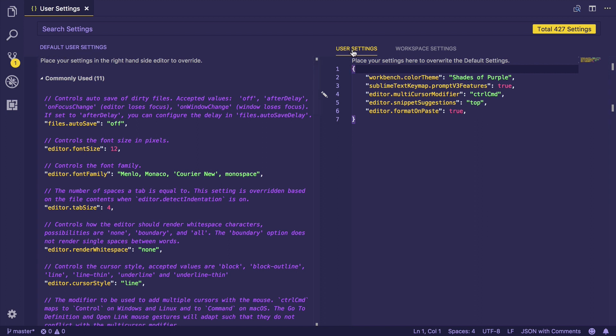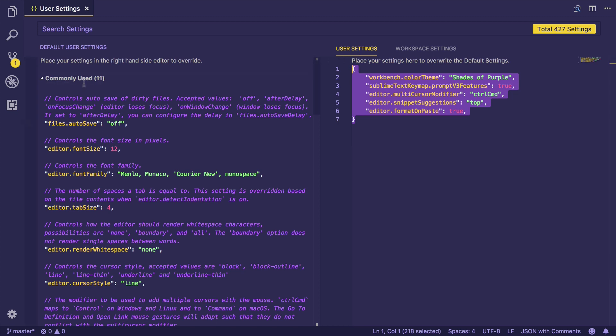This is the area, this is the JSON-based setting file that you want to edit. These are your settings, whereas these are the default settings in Visual Studio Code.